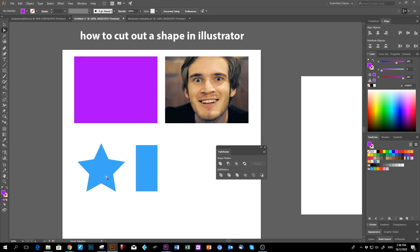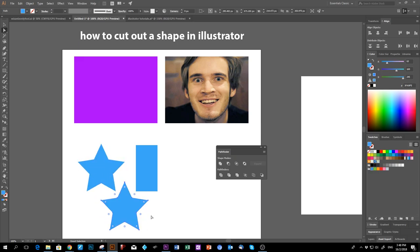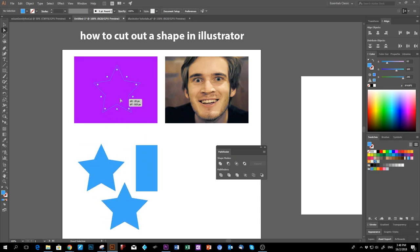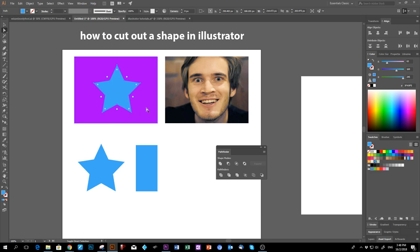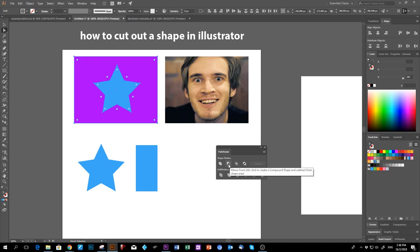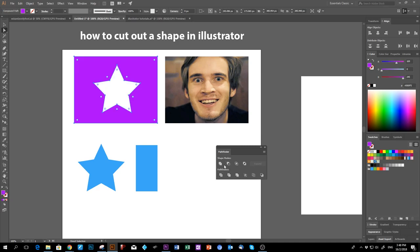Let's say I want to cut out a star from this purple rectangle. I take my star, copy it, put it on the rectangle, select both — make sure the star is on top — then click the Minus Front button. What happens is you get a cut-out.